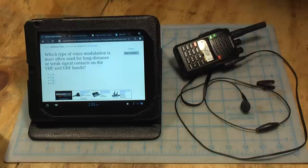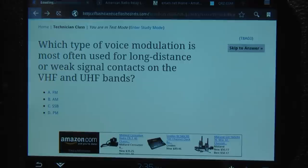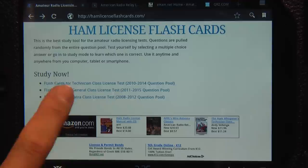So this is the technician class, you jump right into a test mode. And you see the question and you get your four multiple choice answers. Let me hold this or maybe zoom in a little bit so you can see better. Okay once again it's called hamlicenseflashcards.com.